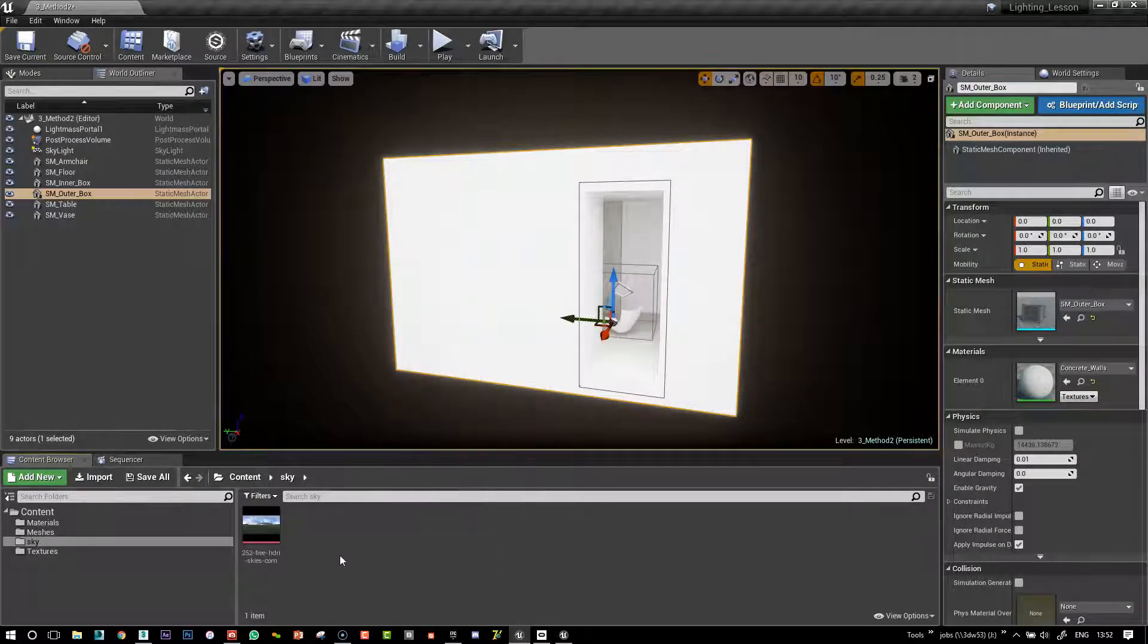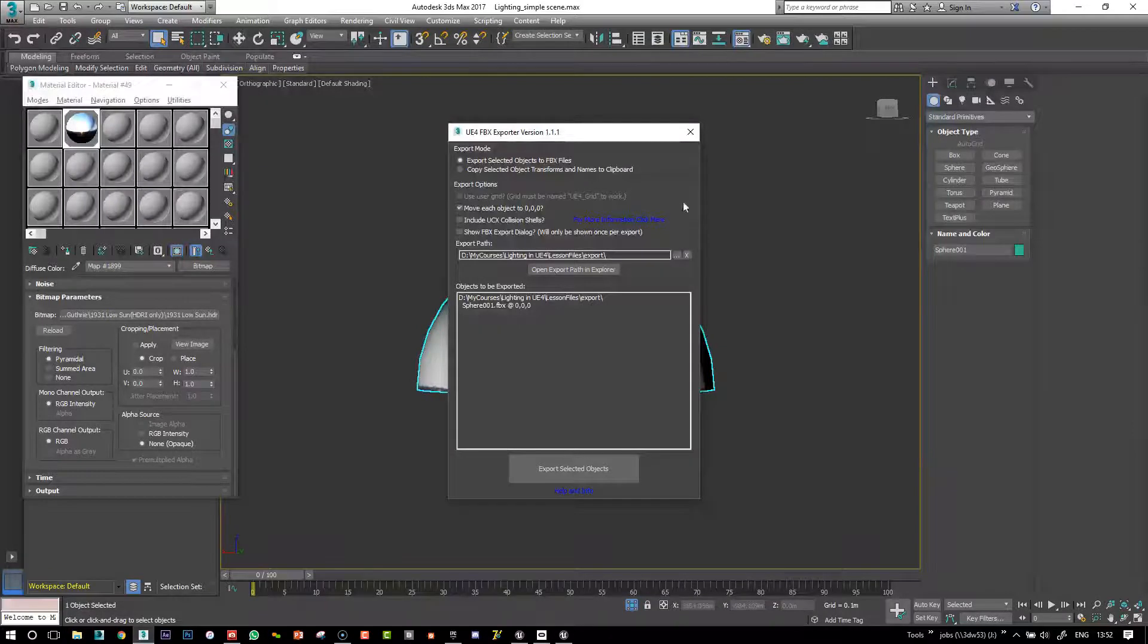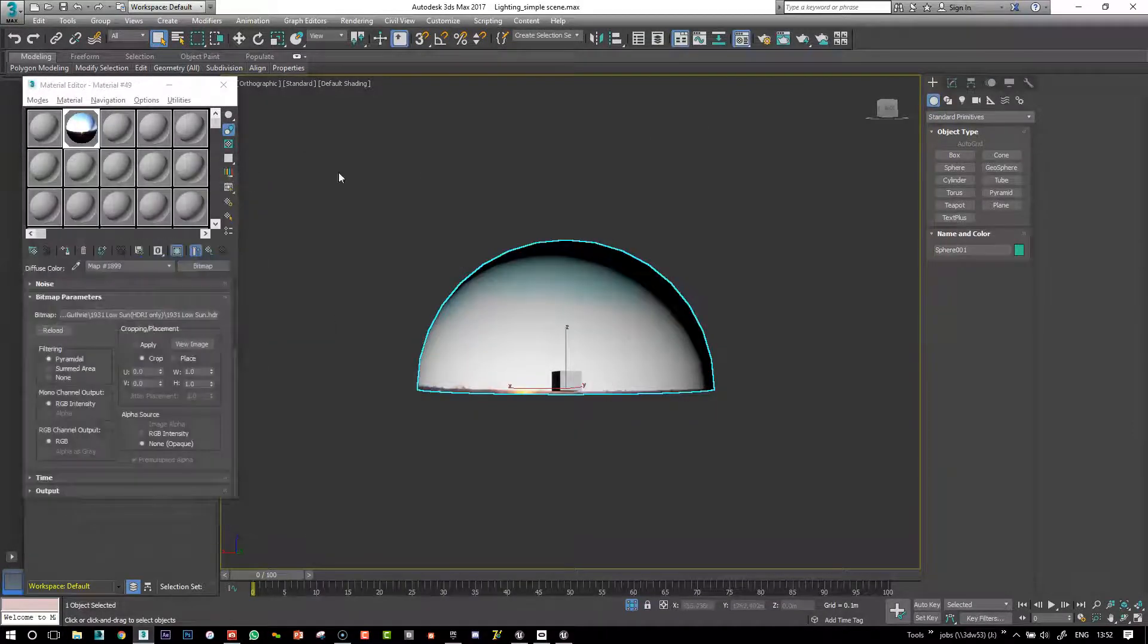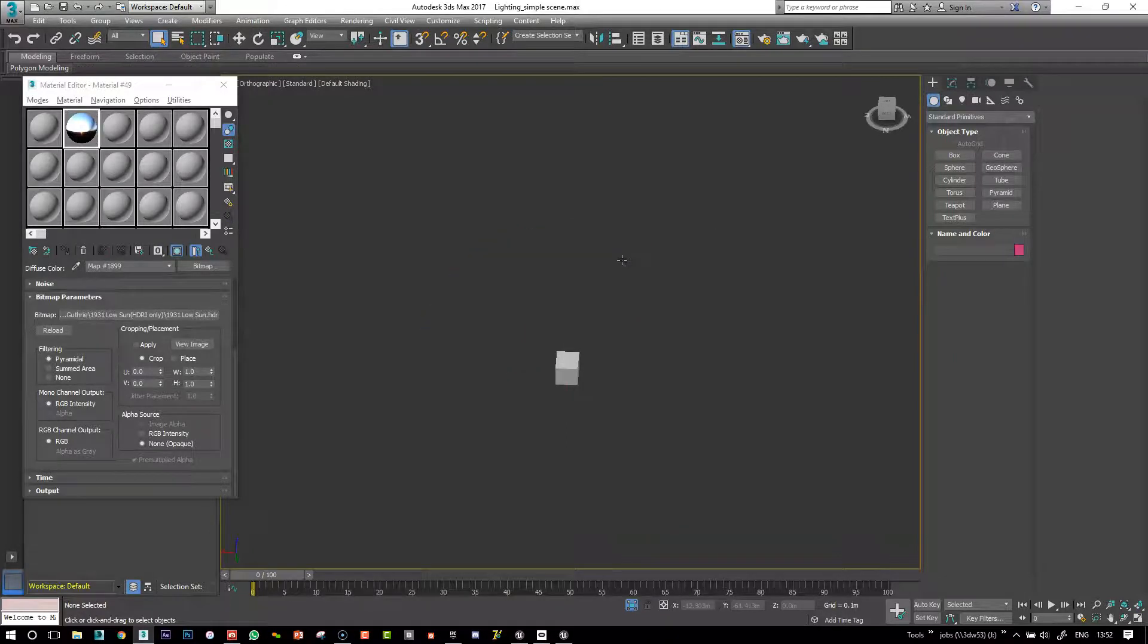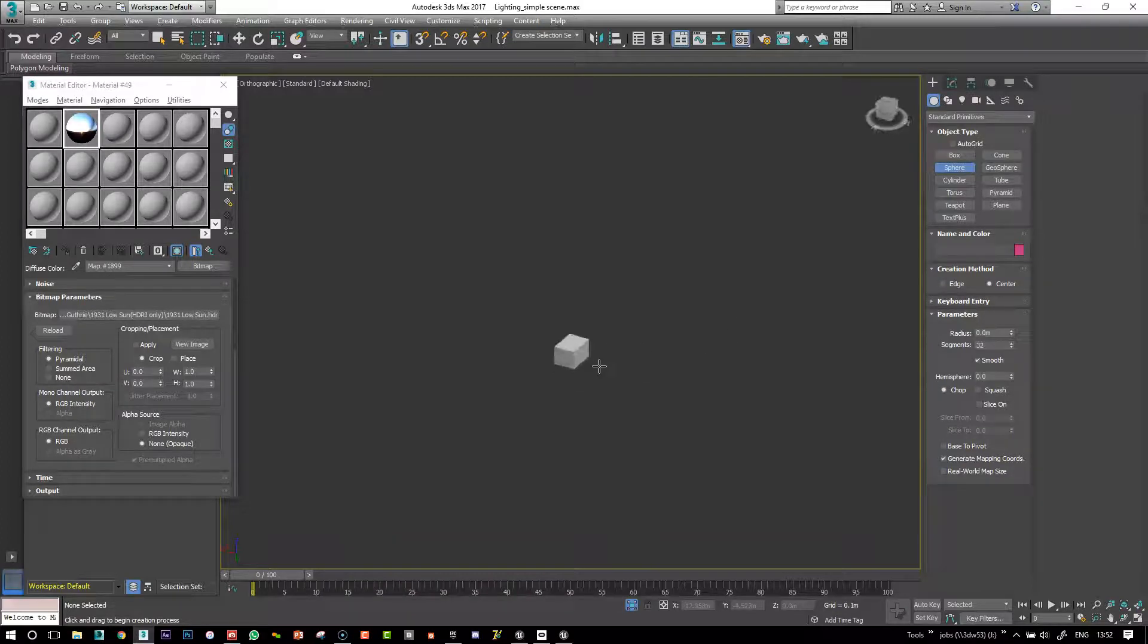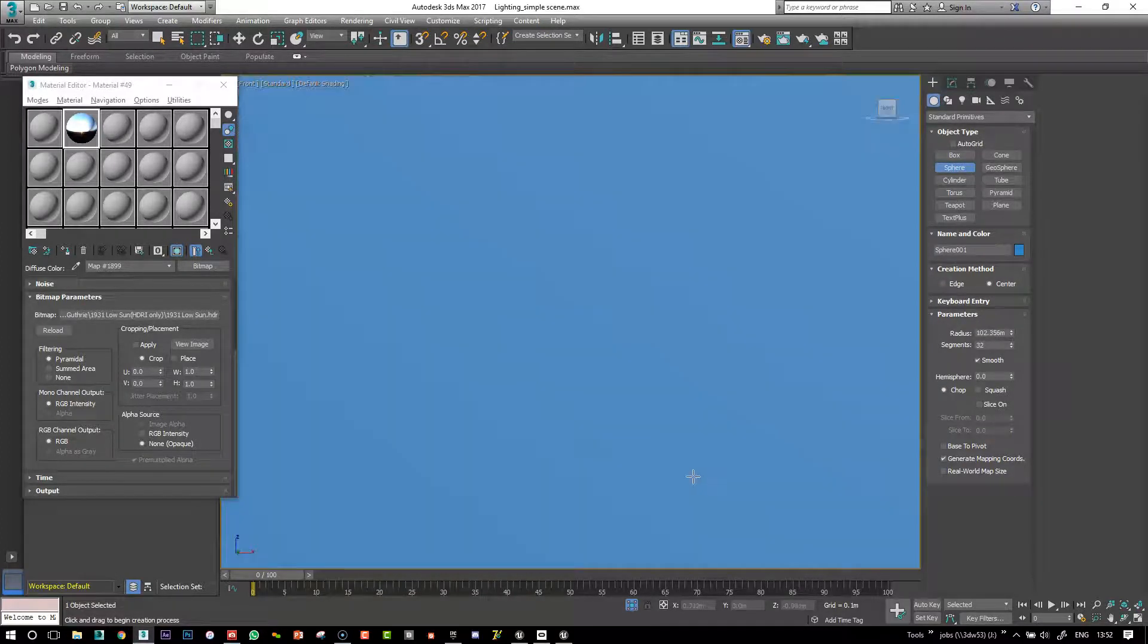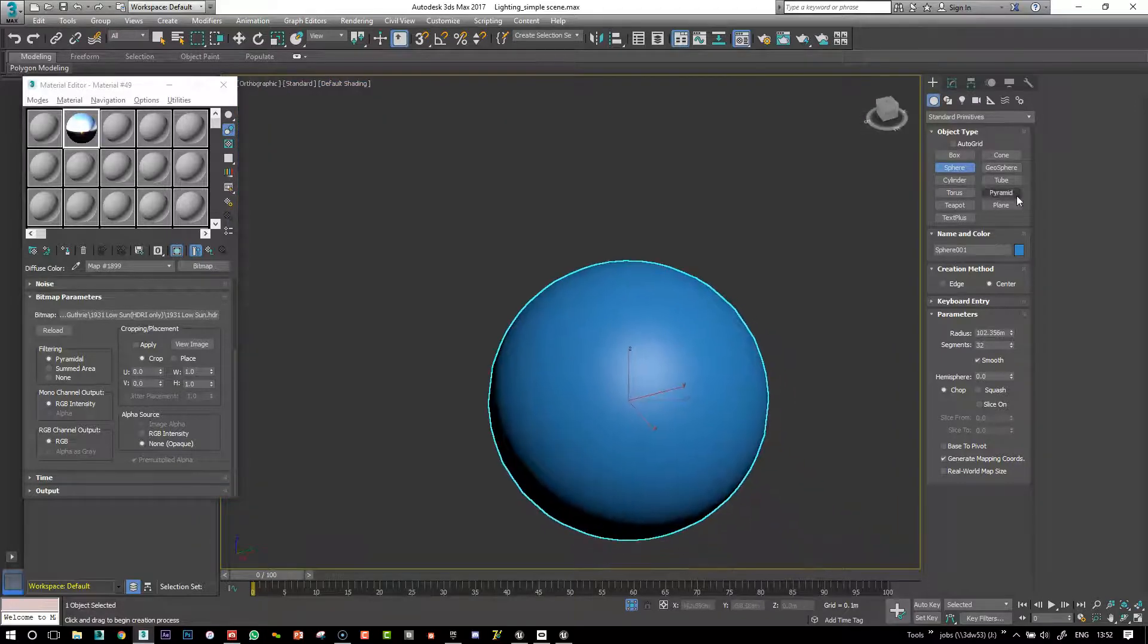Okay, so next we're going to create a, actually before we do that, let's jump into 3ds Max and we'll need to create a skydome. So let's do that. It's very simple, so I just loaded my scene up just for scale.